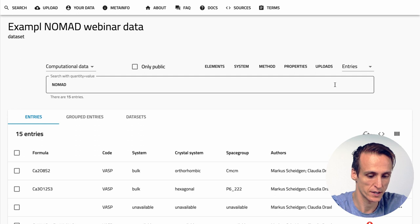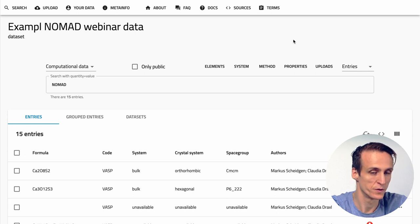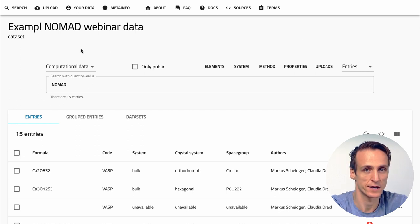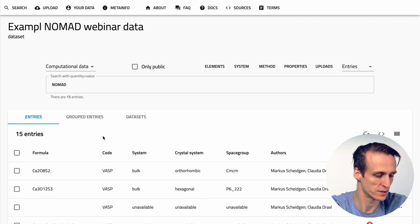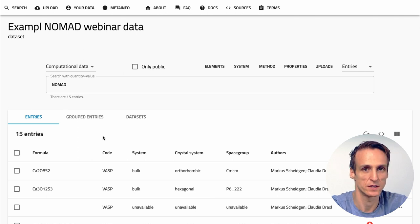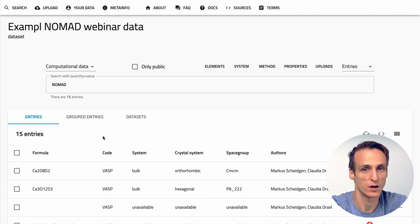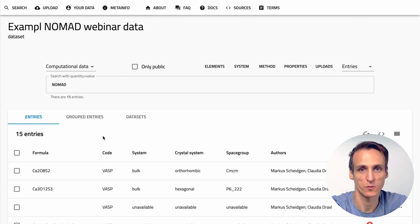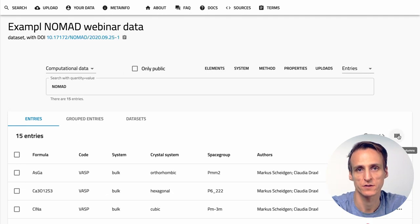You can see all your datasets on the Your Data page. This is the dataset that we just created. If you look into the dataset, Nomad uses the search interface again to represent the dataset. This is like the regular search but now we only see all the entries in the dataset. This is also how others will see your dataset. Datasets have URLs that you can copy and send around even before you have a DOI.